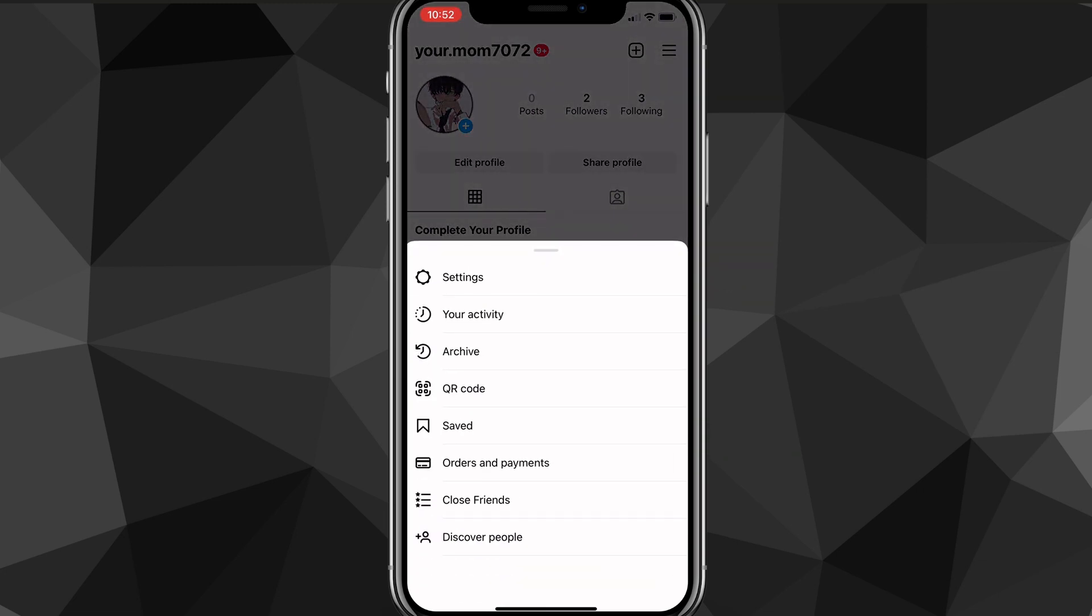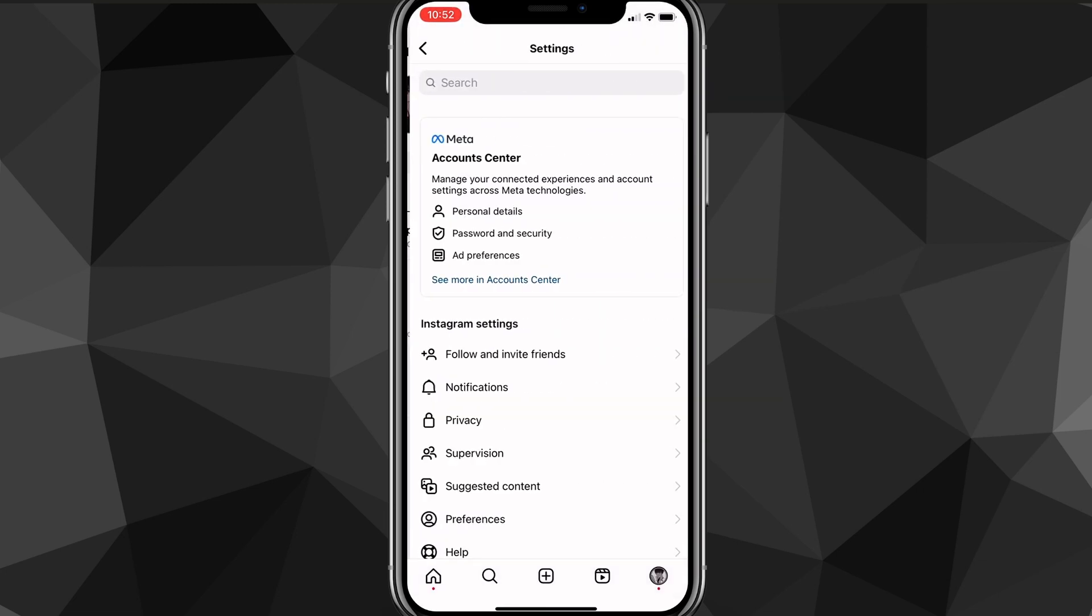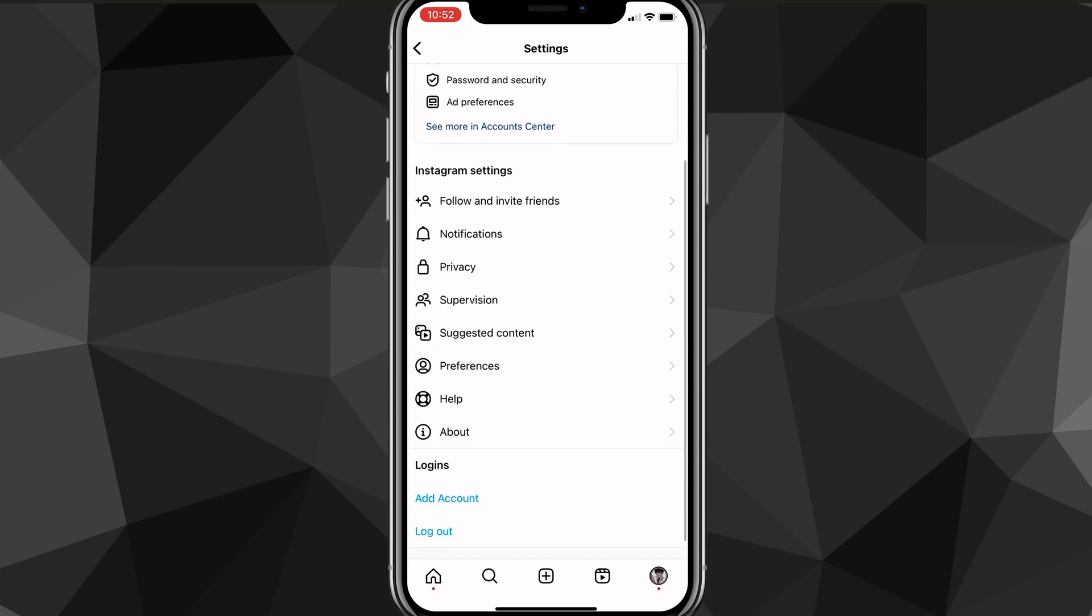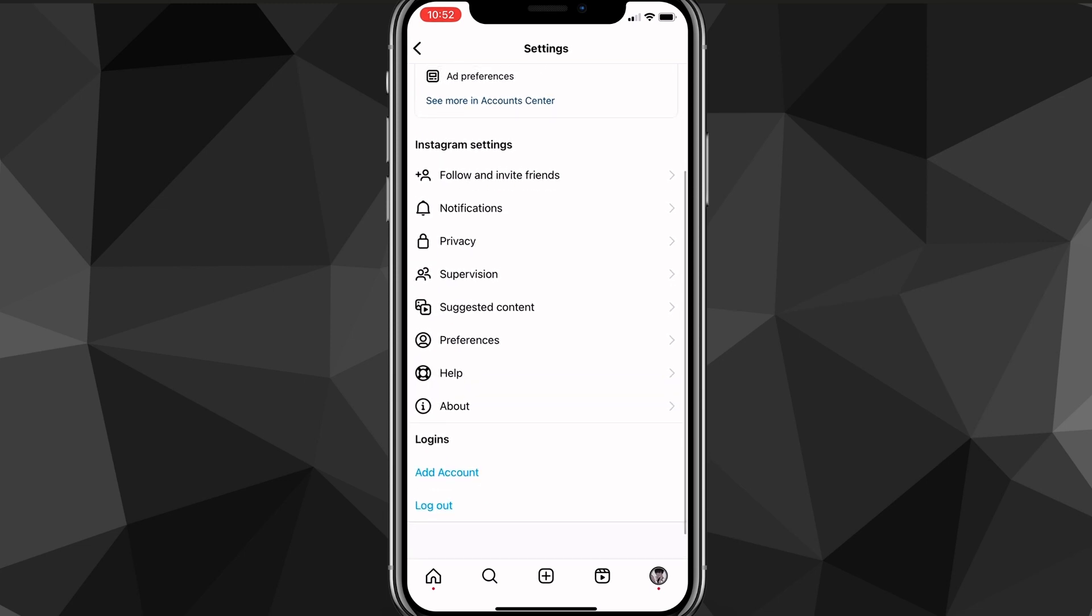you can try heading over to settings once again. And then scroll all the way down to the option that says help. So it should be near the bottom. And once you find it, just click on help. Once you click on help, it's going to bring you to the help page.